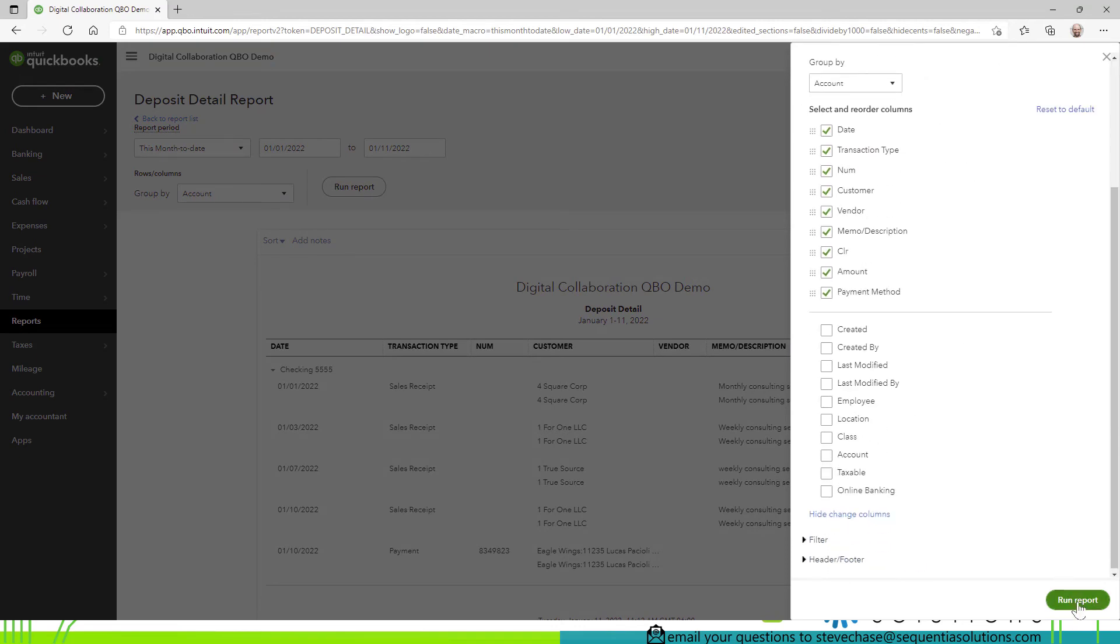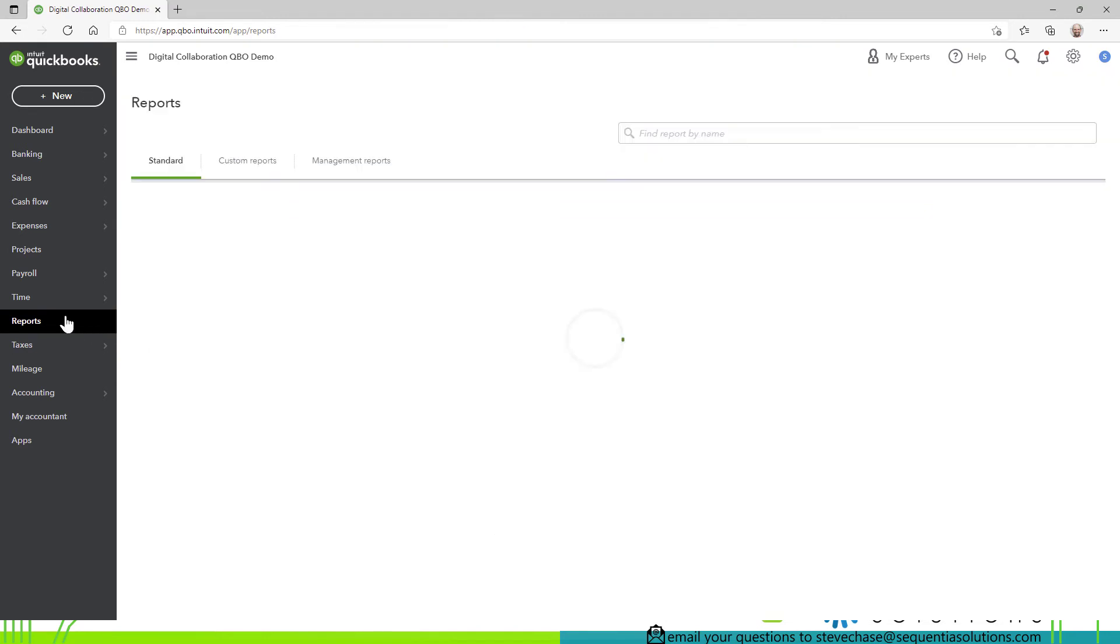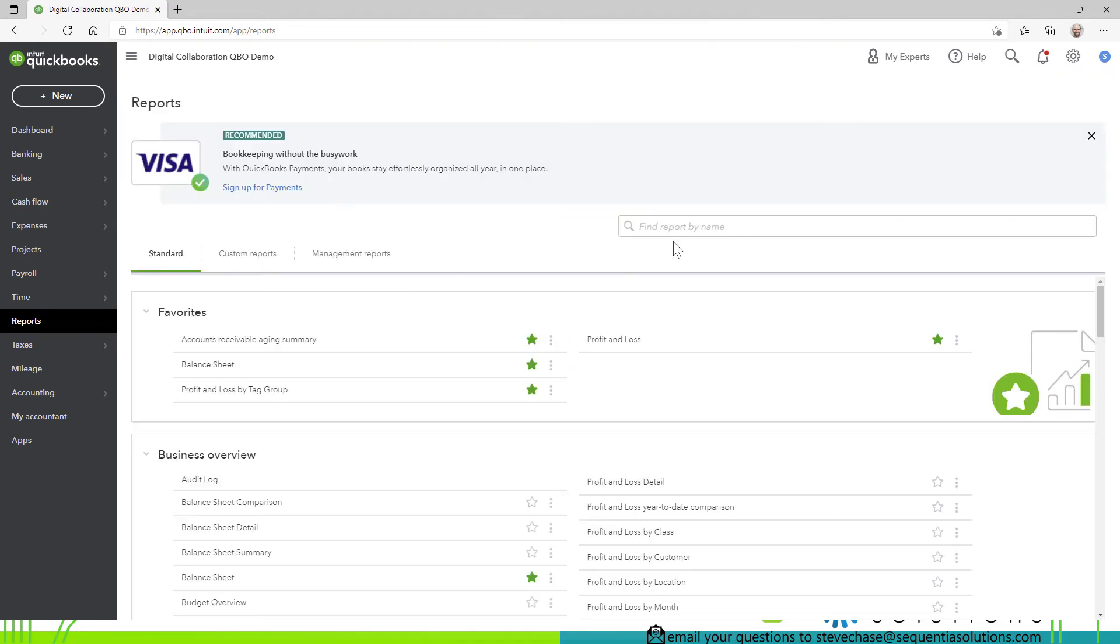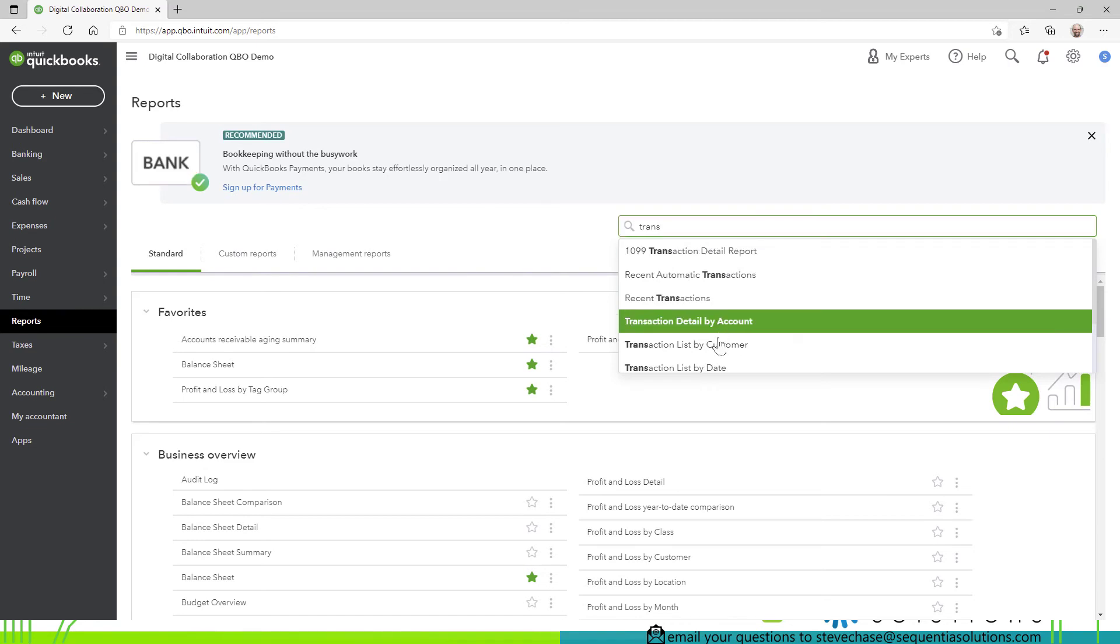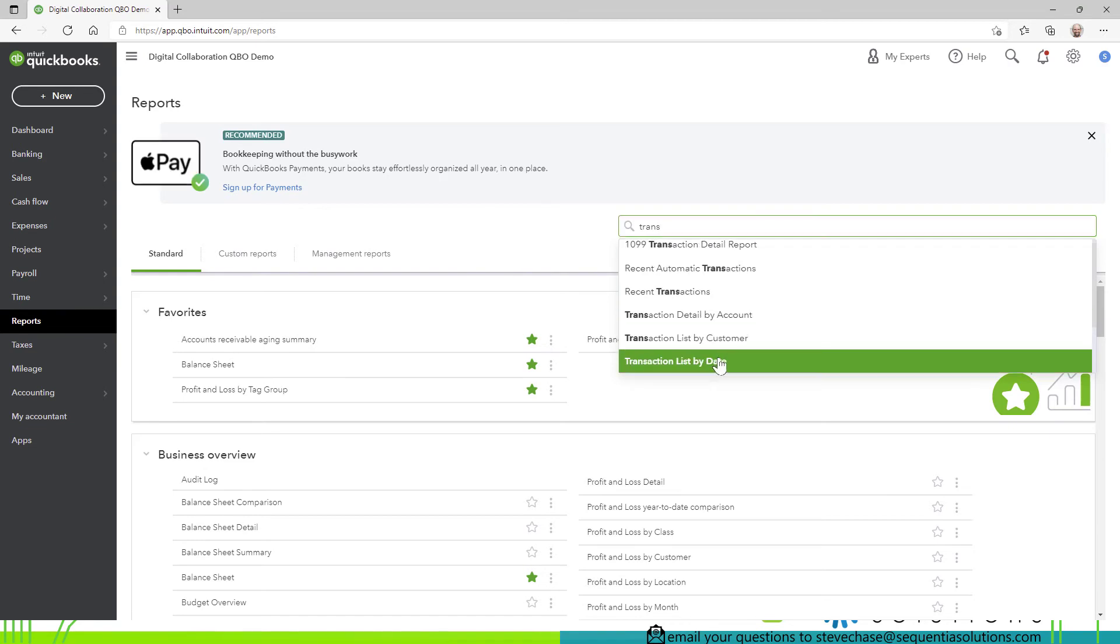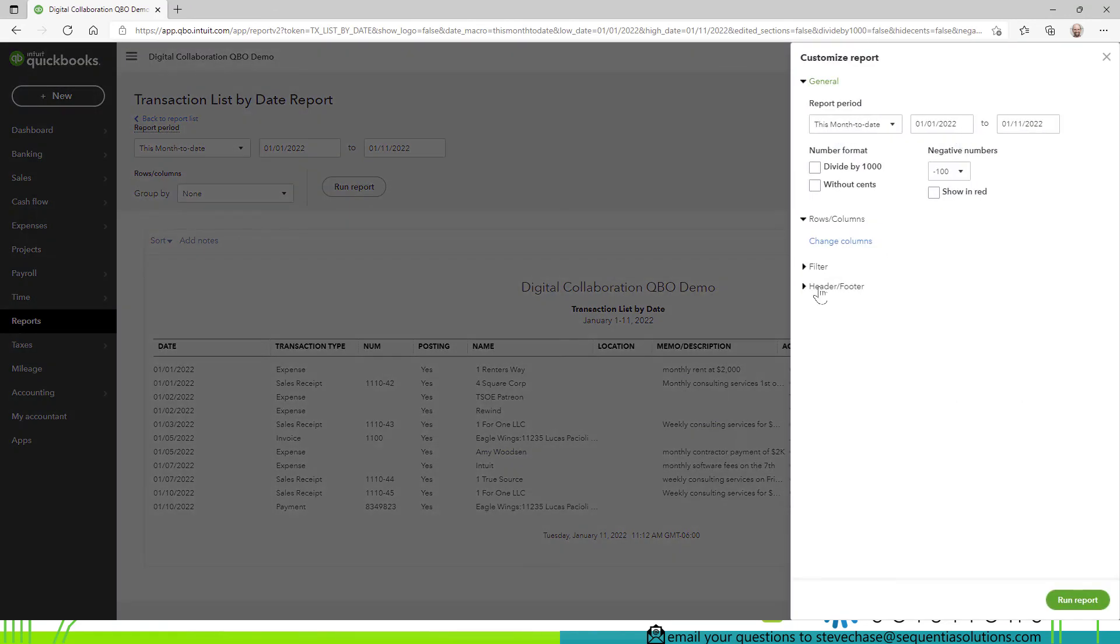now we see the wire here right and we can see it hasn't yet reconciled yet the third report I want to share with you is the transaction list by date so this is a good one too transaction list by date this gives you a lot more flexibility and we can add the payment method